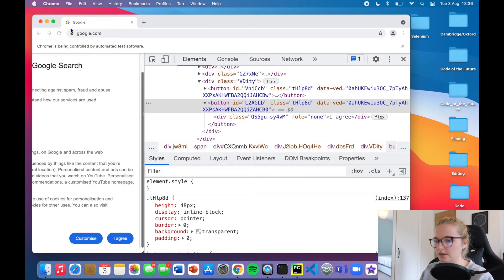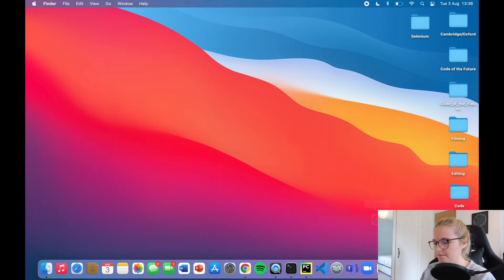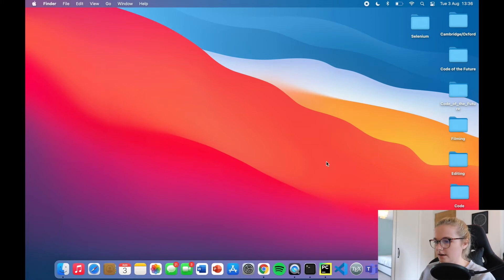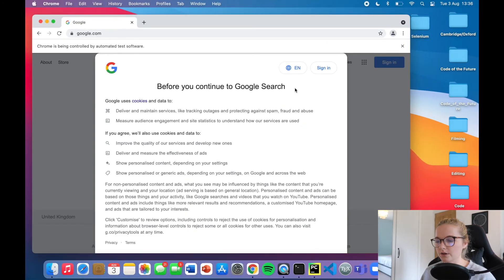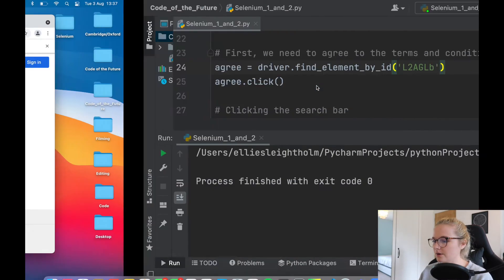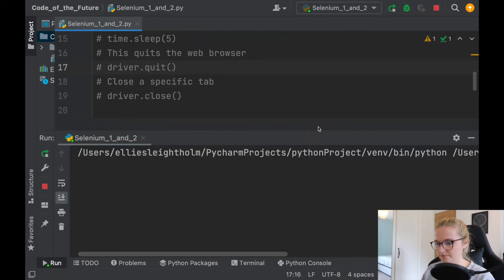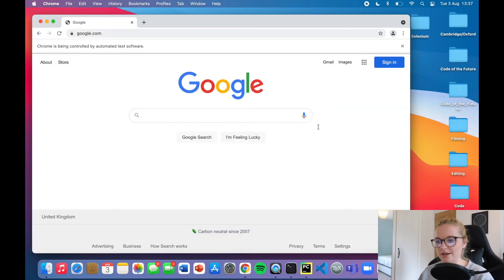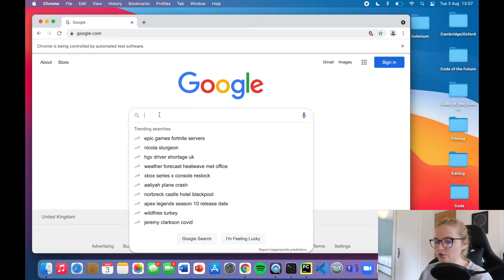So before we interact with the search bar, first we need to agree to the terms and conditions. When I run this file, hopefully it will acknowledge the agree button. Amazing — it's done it and it's clicked! It did it instantaneously and notice it's clicked there and it's given us some trending searches.